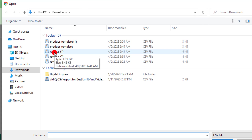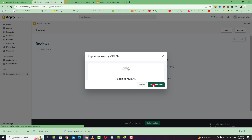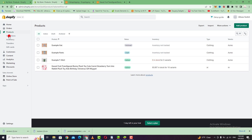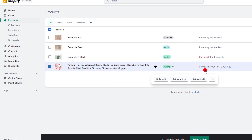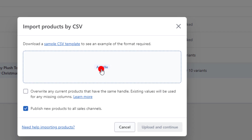Import the file, then select import using the month/day/year date format, then click on import reviews. You can see all your reviews. Go back to the Shopify store, select products, and select the product you want to add reviews to. Click on import at the top and add the CSV file.